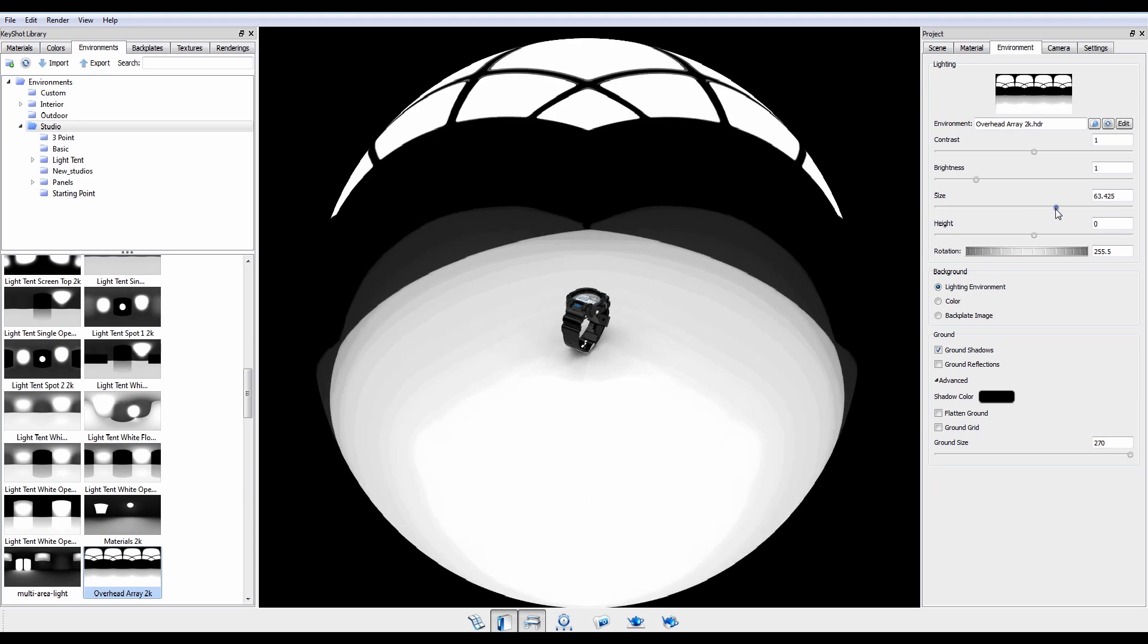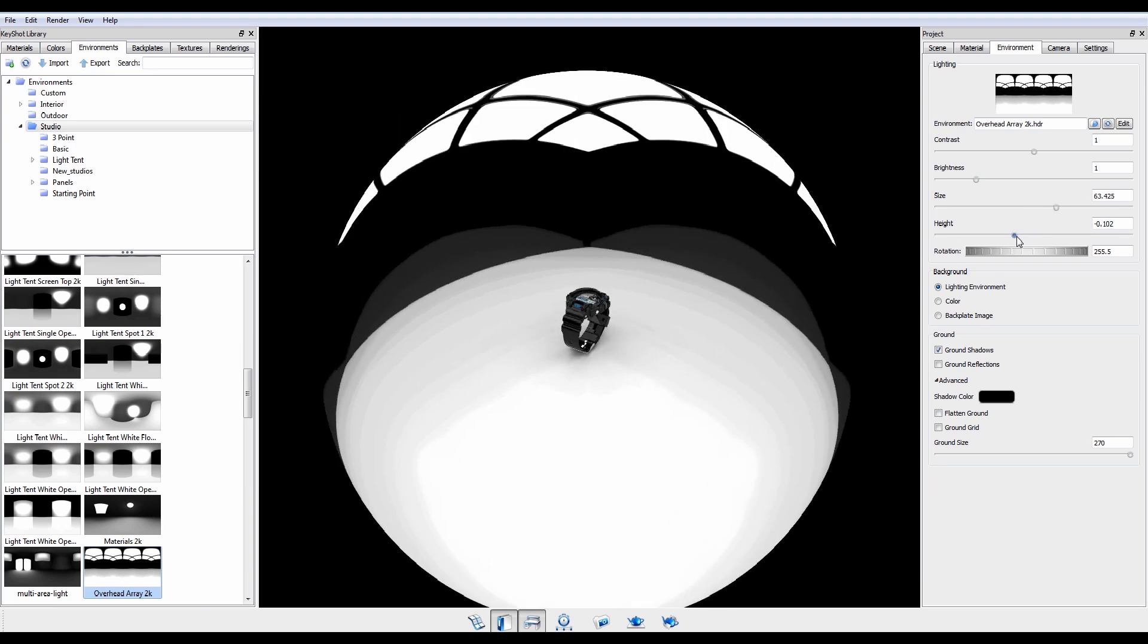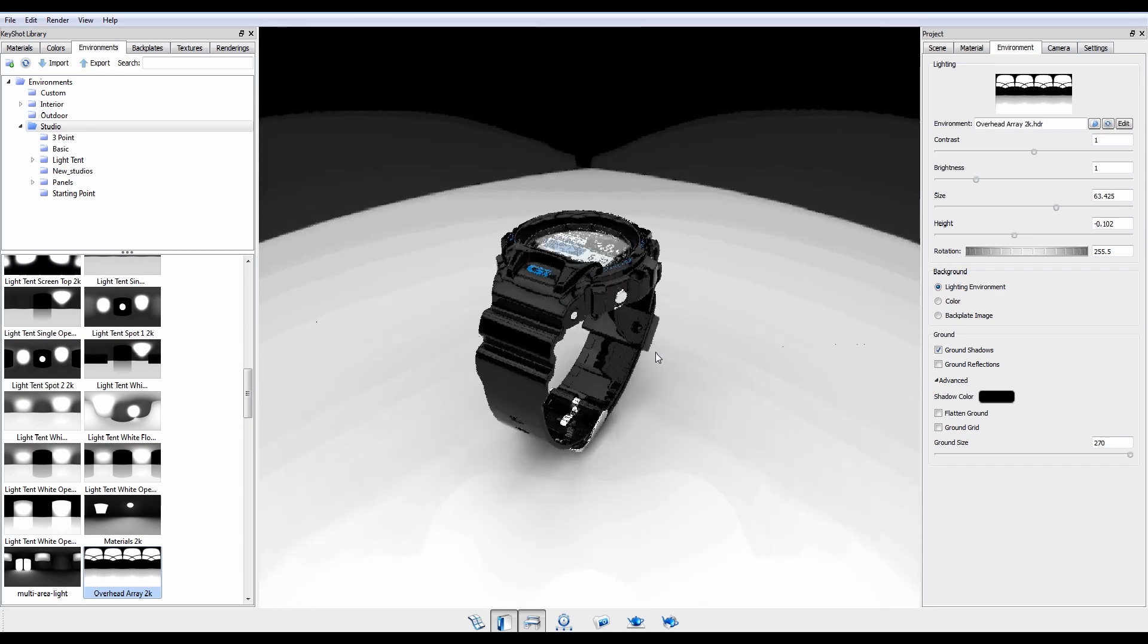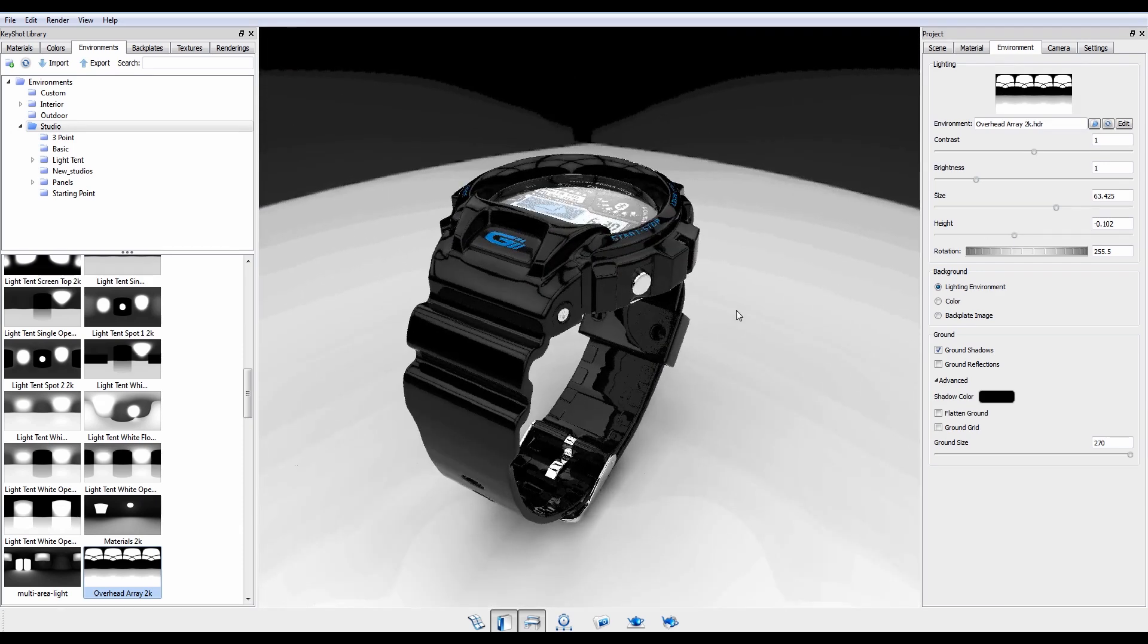It is recommended to keep contrast and brightness at or very close to their default values of 1 to maintain realism.